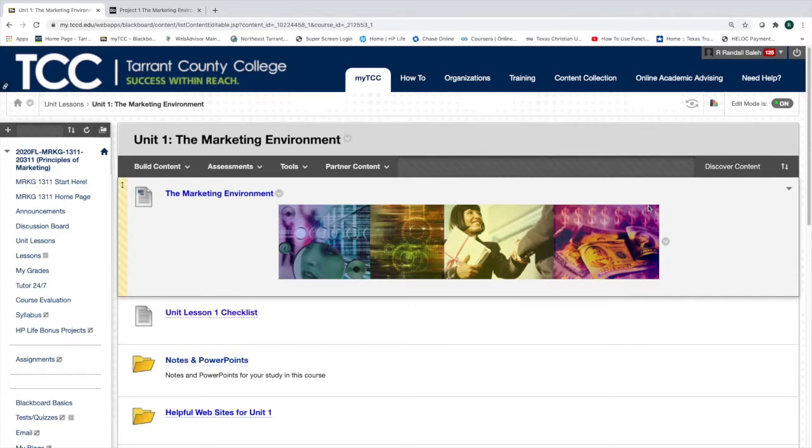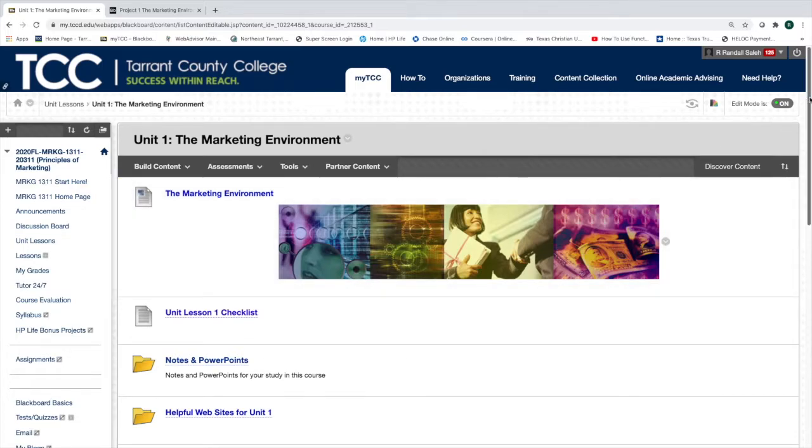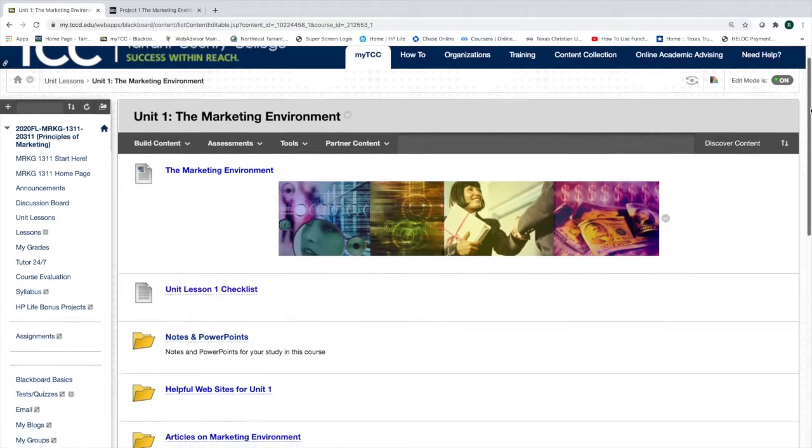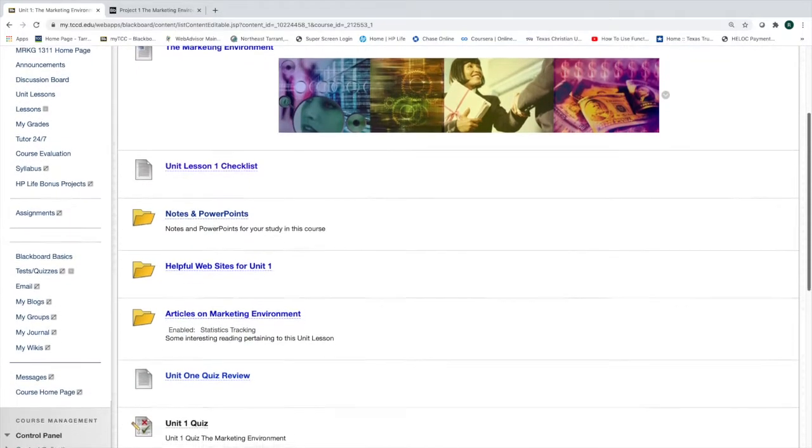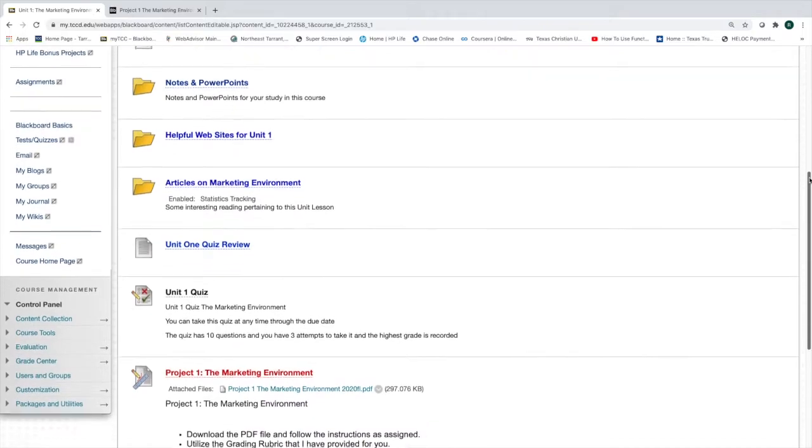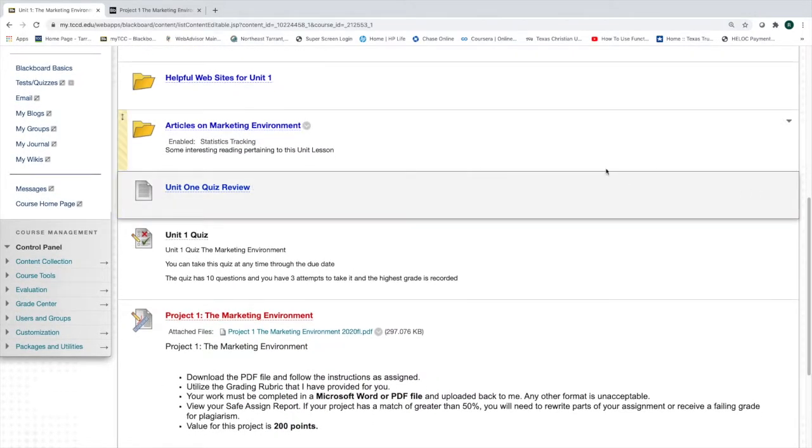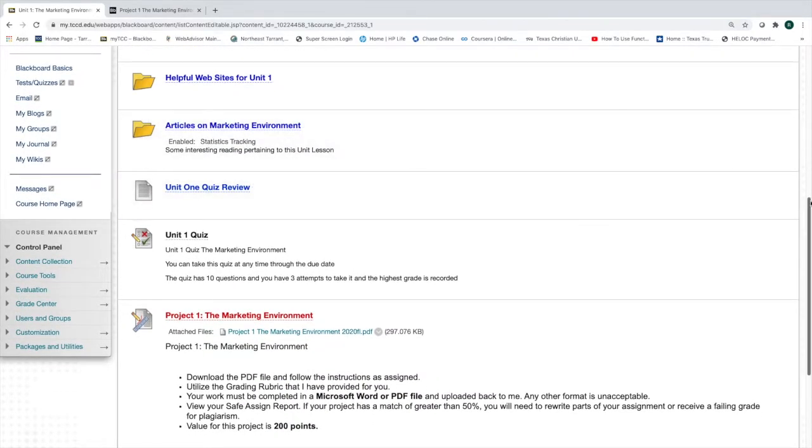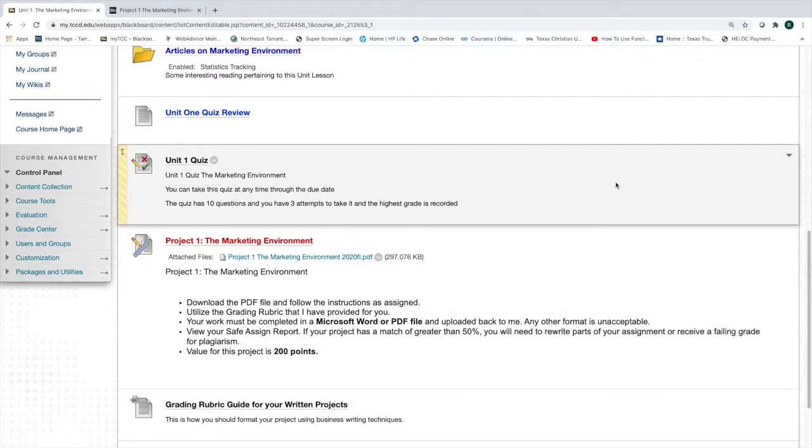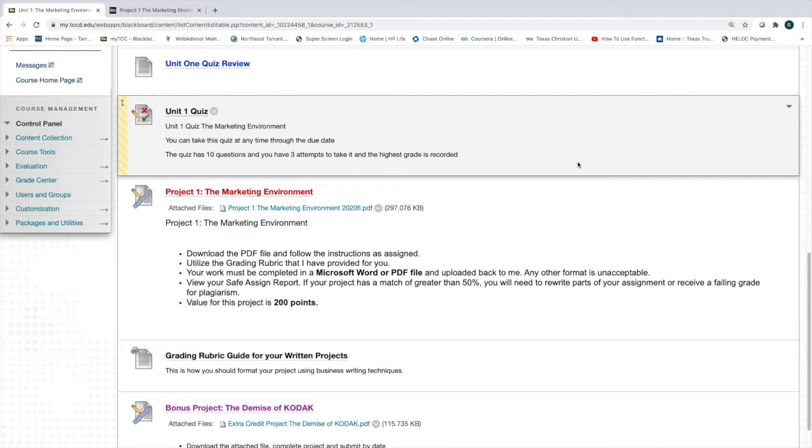It's Randy Sala, Assistant Professor of Business, and as we look and go through our marketing projects, I want to give you some help in how to write, format, and submit your projects for this course. The projects are the bulk of the grade you're going to receive. They are 200 points apiece, which four of them make 800 points, so 80% of your grade. They're not very difficult. I'm going to walk you through how to optimize your grade.